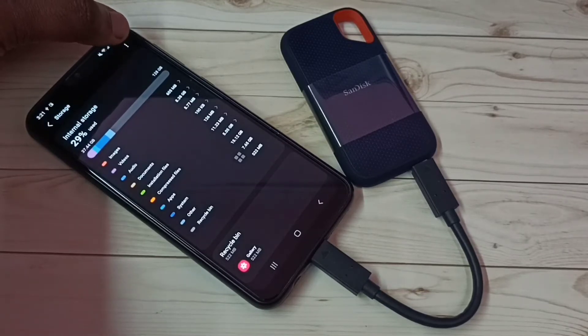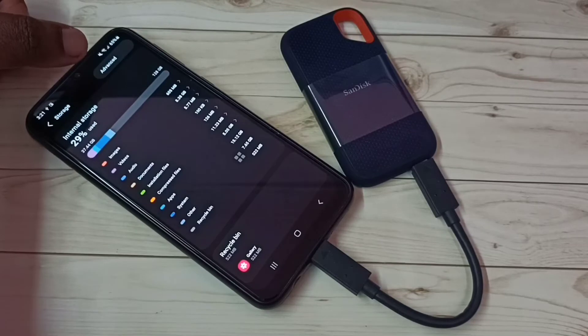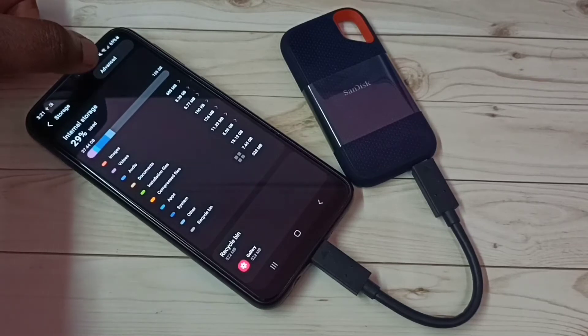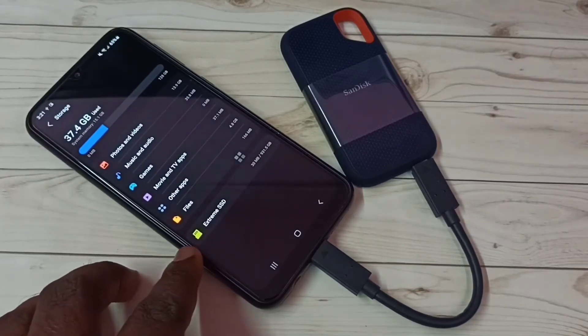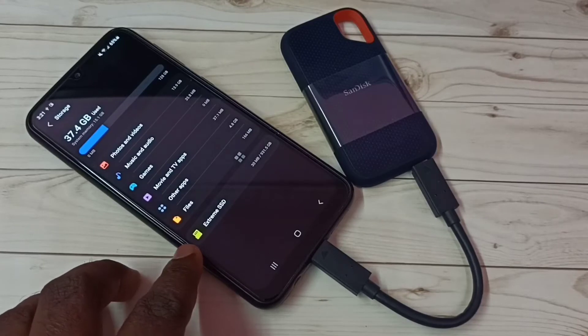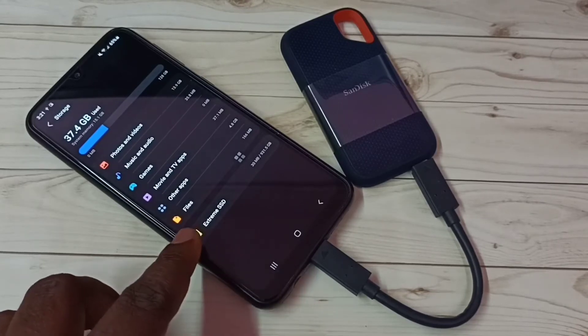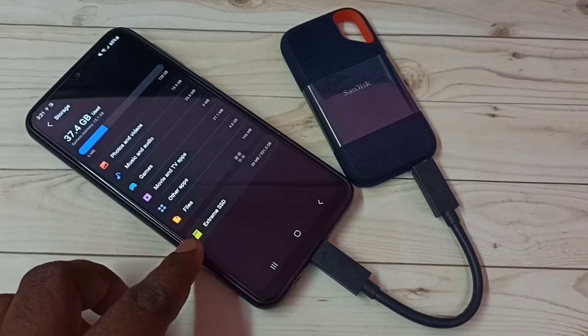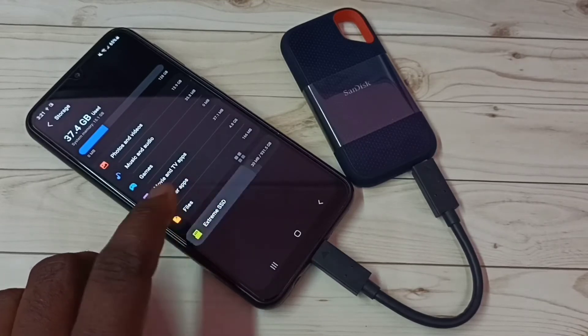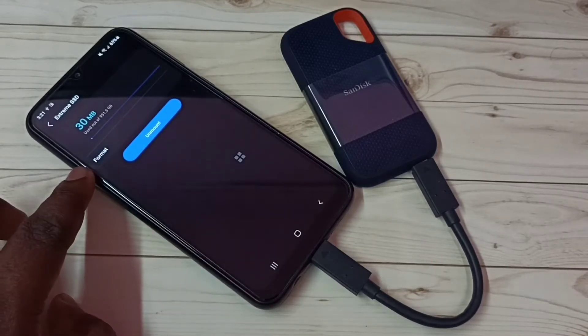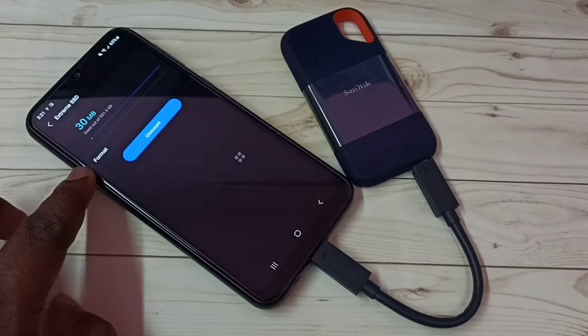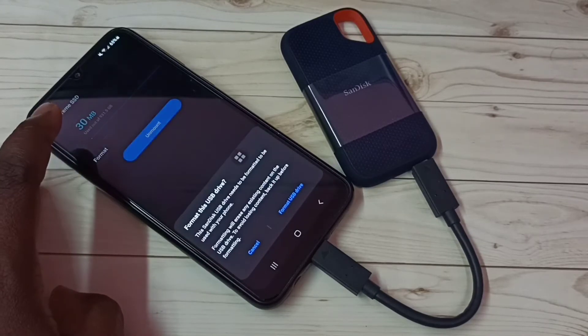Tap on these three dots, then select Advanced. Here we can see Extreme SSD, 30MB of 1TB used. Tap here. Now here we can see the format option. We can tap on Format.